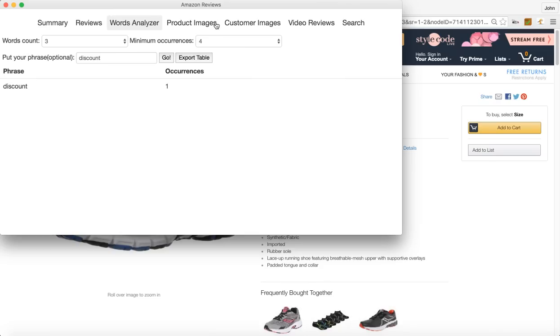Now as far as if you're doing giveaways or you've got people that are leaving reviews for you, if they do really good images or videos, you can also use this feature where it says customer images and it'll automatically download all of your customer images for your listing.